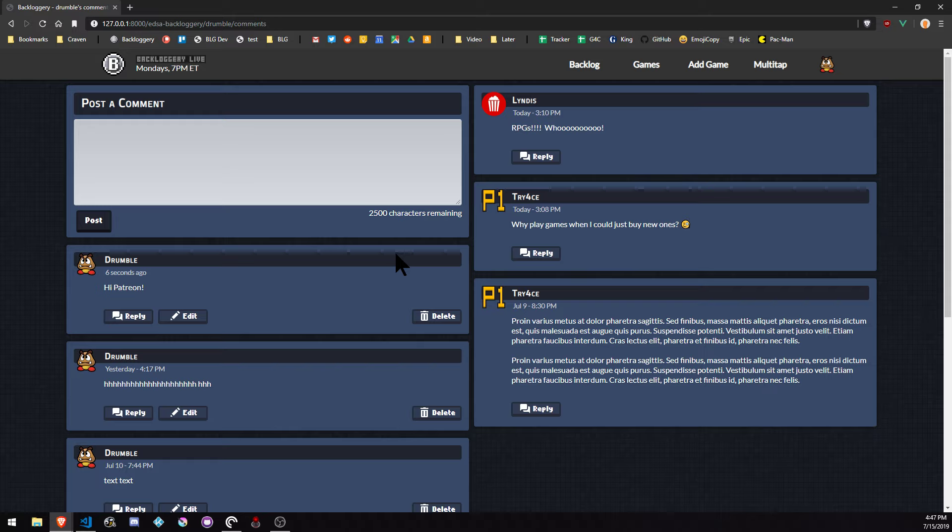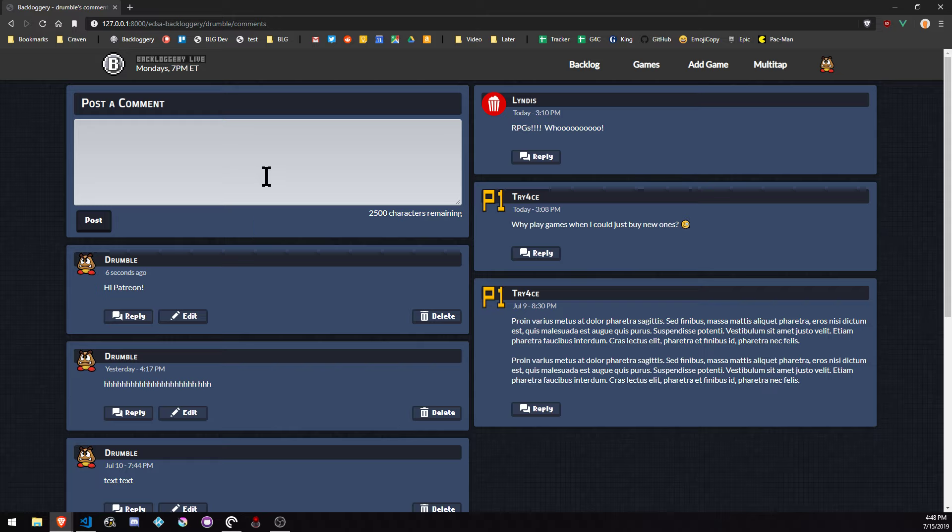One of the things I'm curious about, we'll probably make this a poll, is if you guys want the current BB code system, where like if you want bold, you do like that kind of thing.